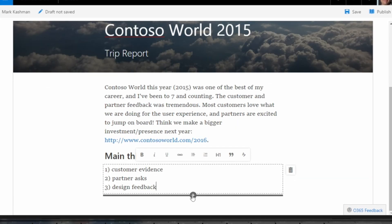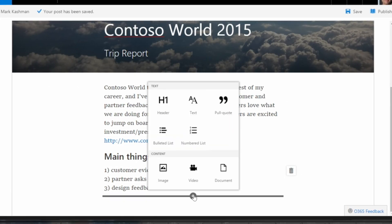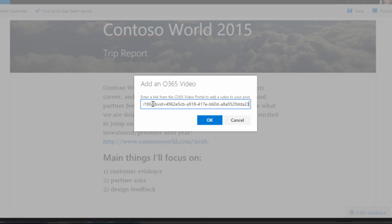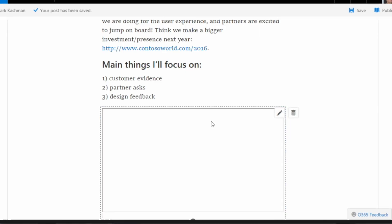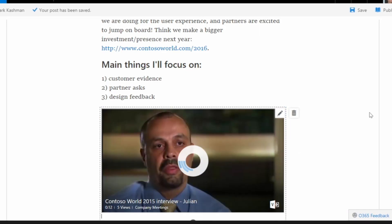You can also embed video from the Office 365 video portal to playback inline within your new pages.